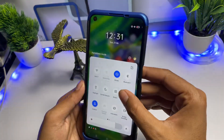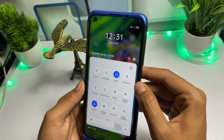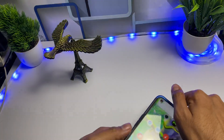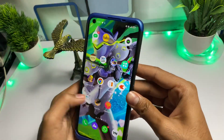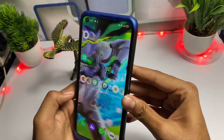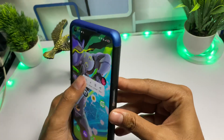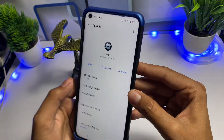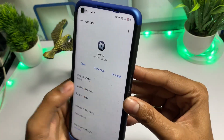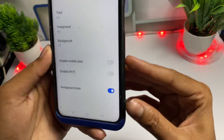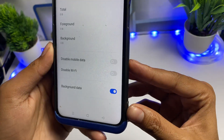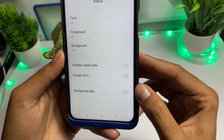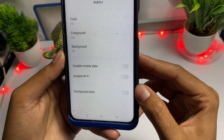For the last method, simply turn on Flight Mode, wait about five seconds, then turn it off. Next, swipe up, go to the Roblox game, press and hold, and go to App Information.